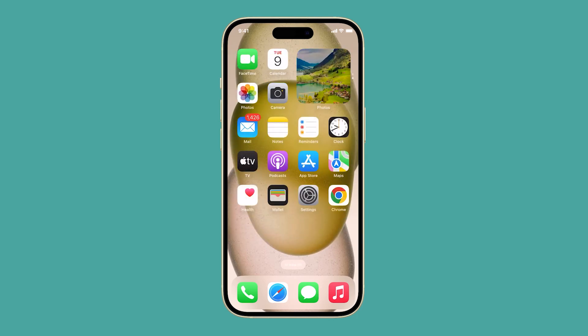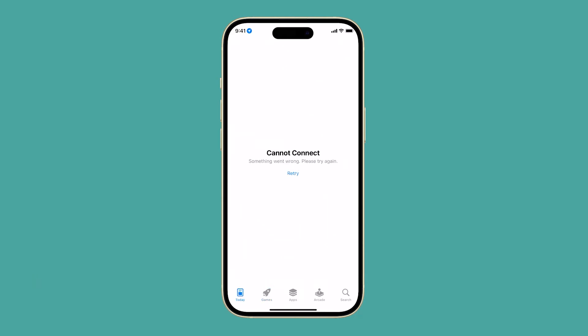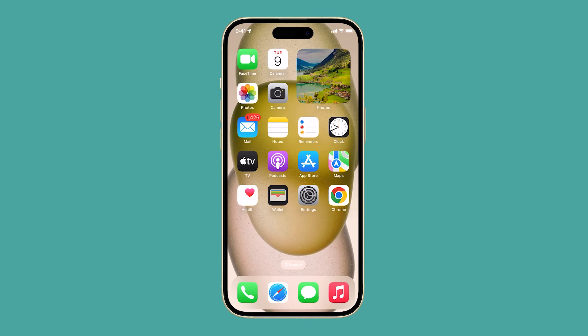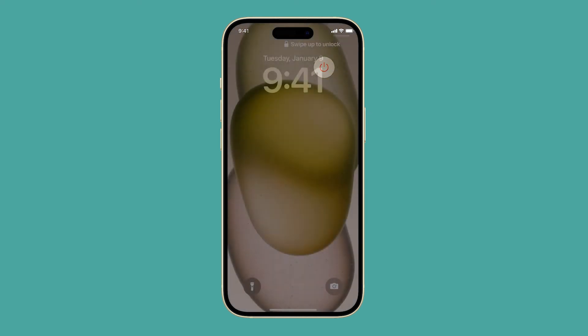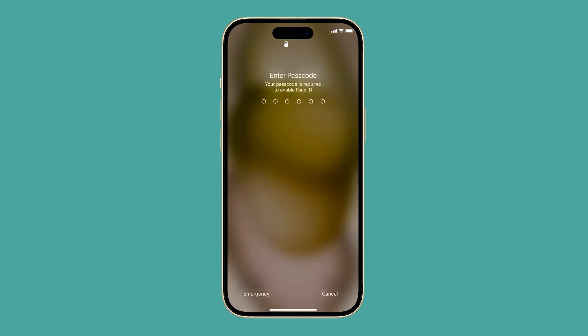You should also restart your iPhone, as this can often fix minor software glitches that may be causing the problem. To restart your iPhone, press and hold the side button and either of the volume buttons until you see the power slider. Then slide the power slider to the right to turn off your iPhone, wait a few seconds, then press and hold the side button again to turn your iPhone back on.